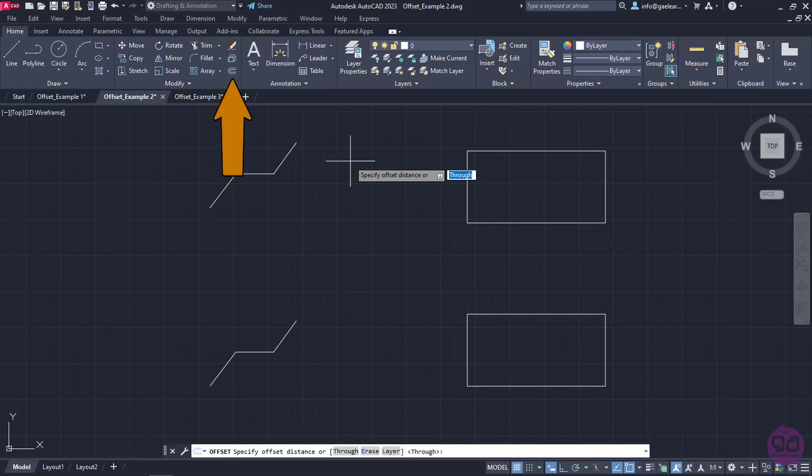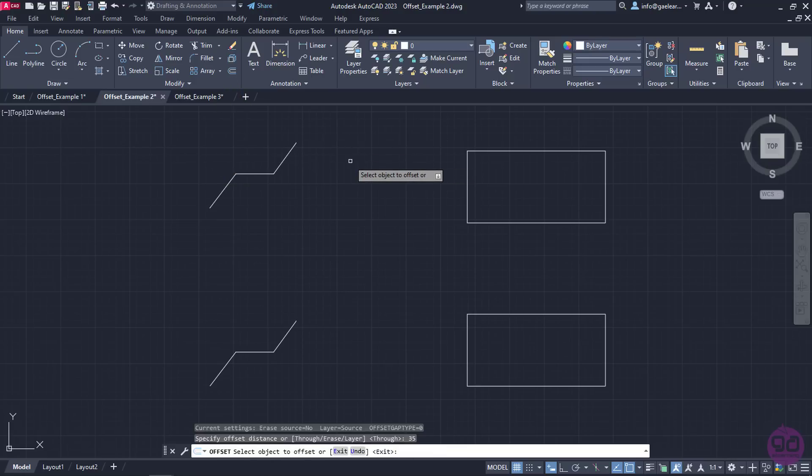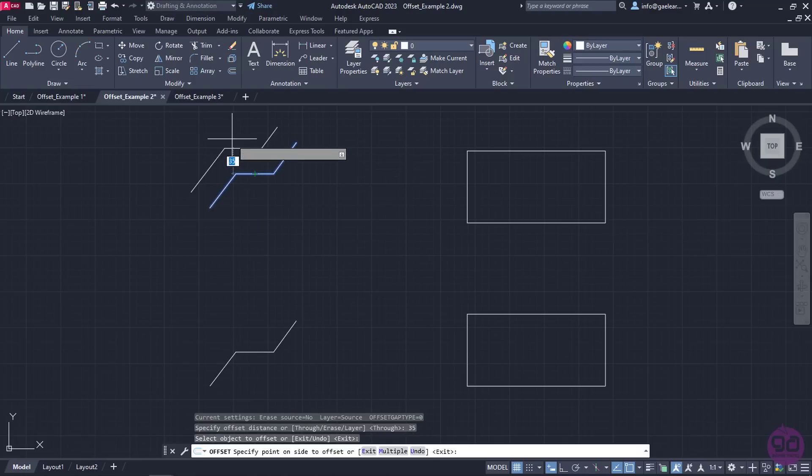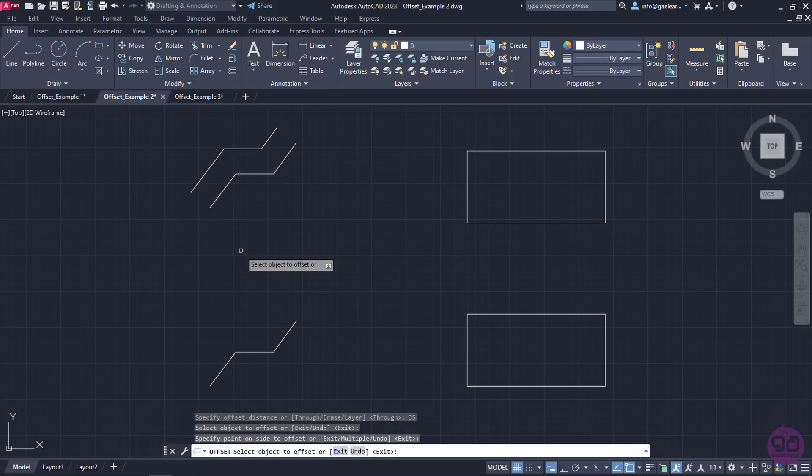I will activate the offset command and set the distance to 35. Then I will move my cursor to the upper side of the polyline and click to create a parallel shape.